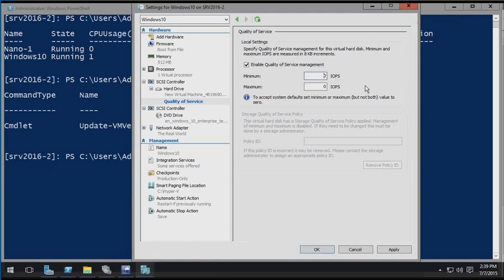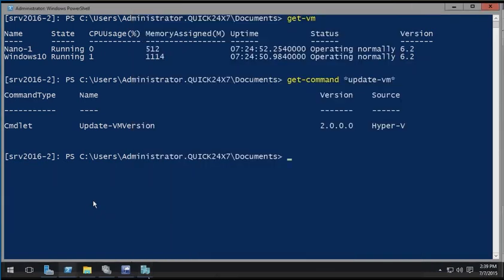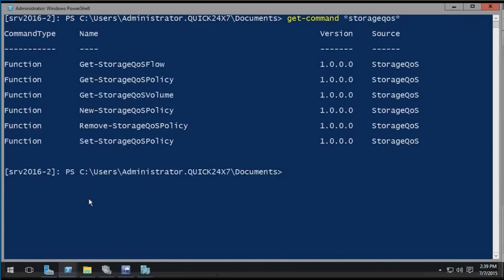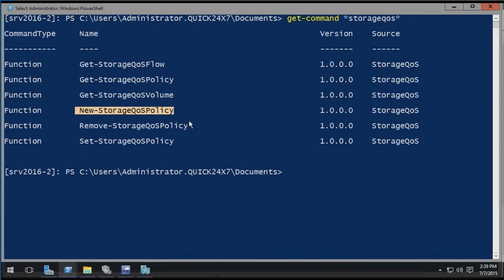So a new feature is that in PowerShell, or using System Center Virtual Machine Manager, we can configure quality of service policies. Let's start at the PowerShell level, where we can get a list of commands that have storage QoS in their name. We would use the new-storage QoS policy commandlet to build a new storage quality of service policy. And it could apply to a number of virtual machines, where we would specify a minimum and maximum number of IOPS. Now, that could apply in total to all the virtual machines in question, or to each virtual hard disk.